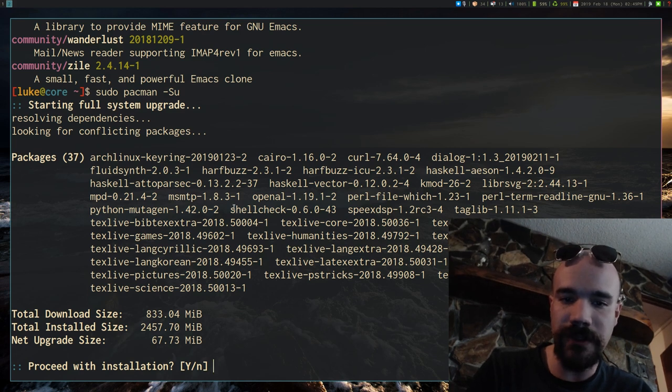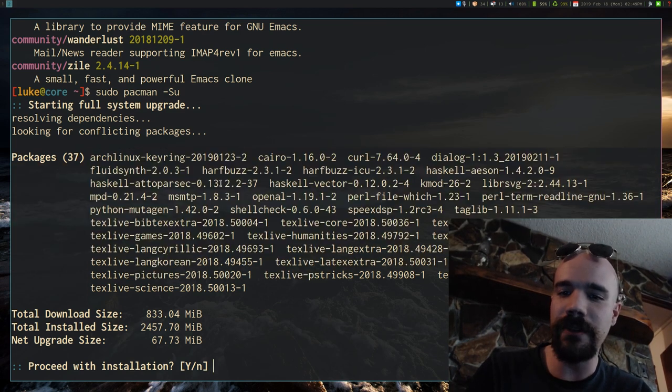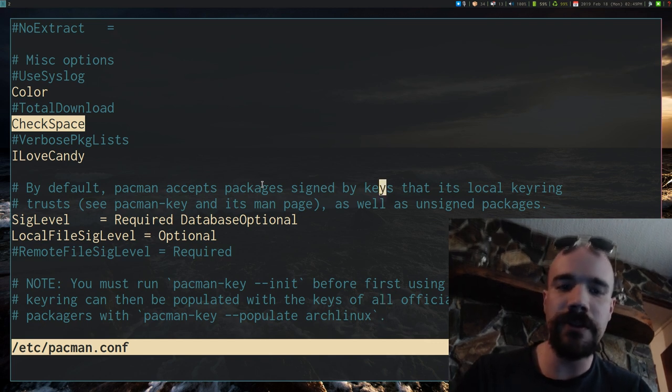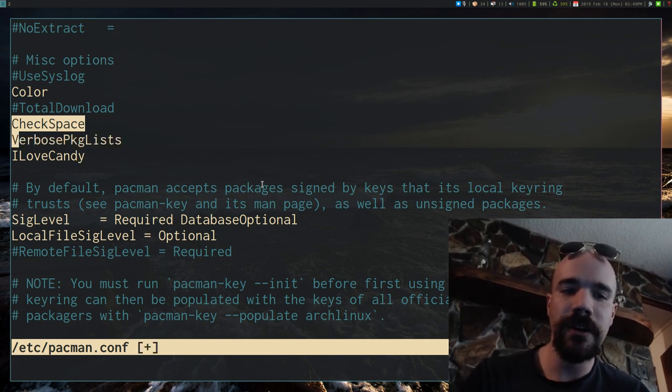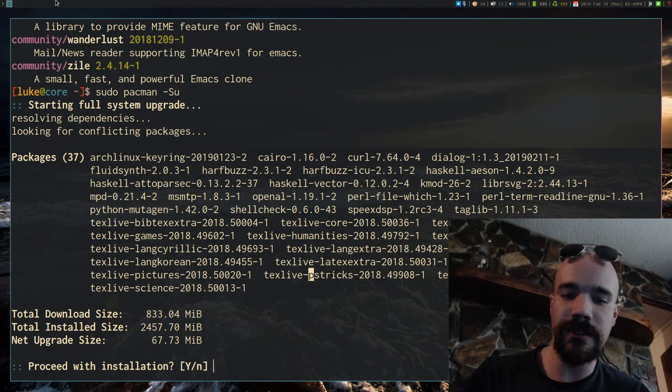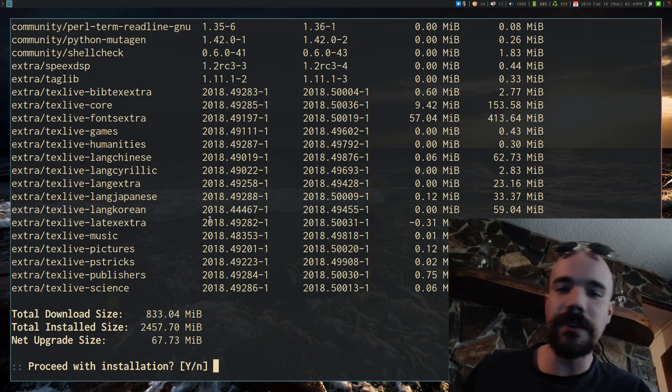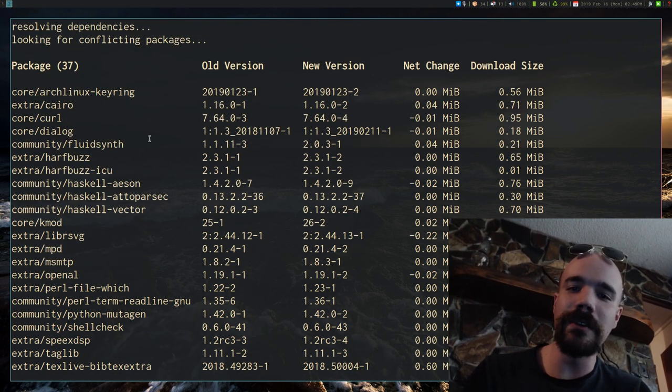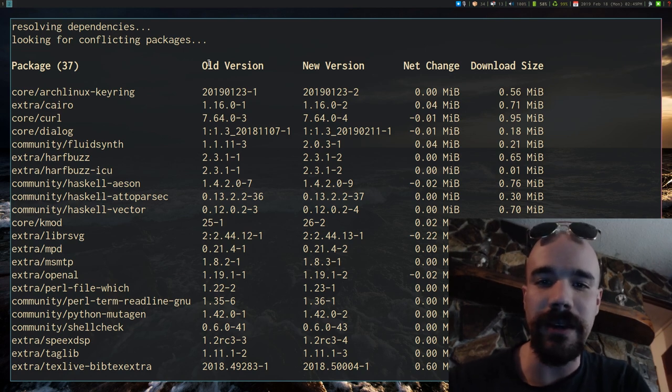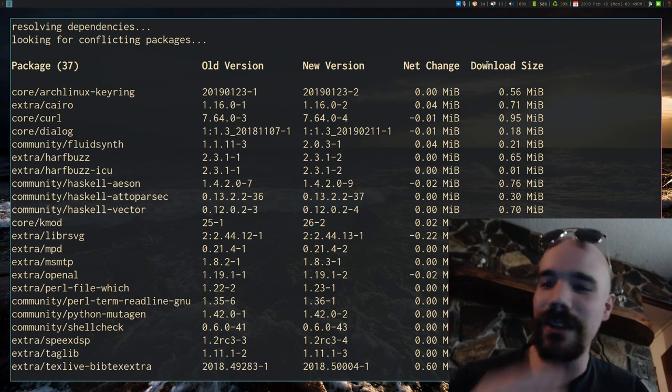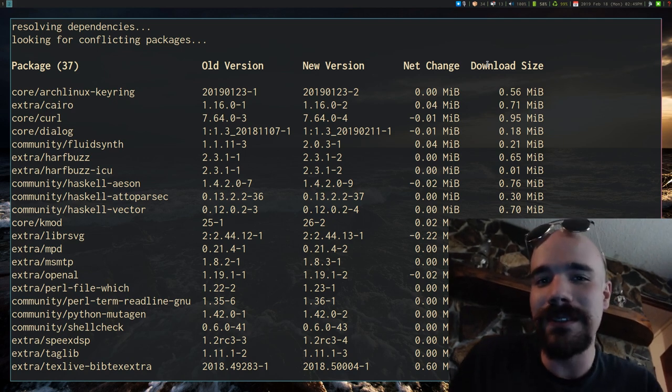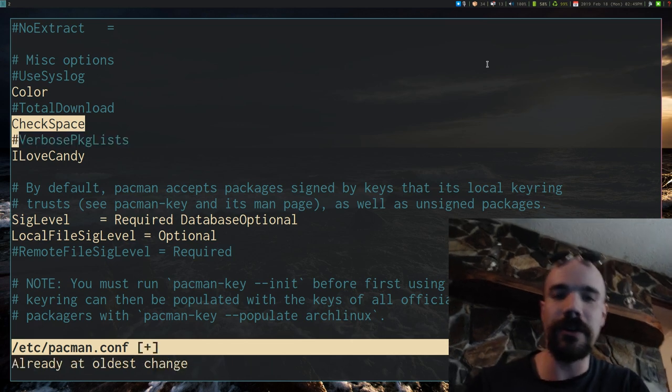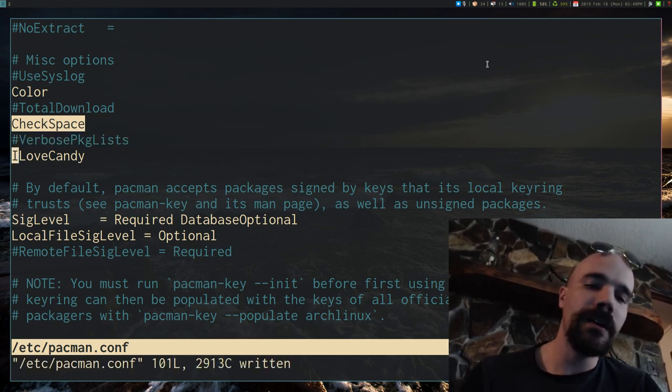Another thing you can do, let's say I uncomment VerbosePackageLists, and I'm going to say no here, and then I'm going to rerun this command. And what this is going to do, it actually, instead of listing those out in one big paragraph, it gives me this bigger thing showing the old version, new version, the change in each one. You might want this, I think it's a little much, but it is one potential option if you want it.